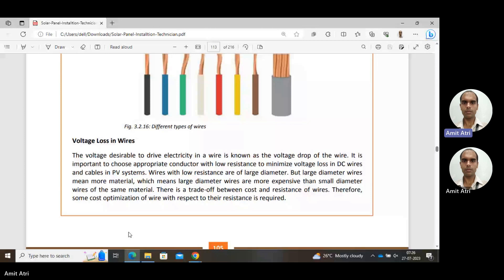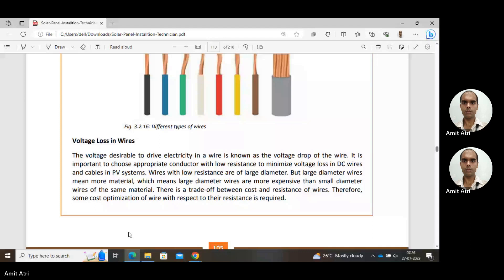Wires with low resistance are of large diameter, but larger diameter wires need more metal and correspondingly the cost also increases. The cost of the system will increase, which will increase the cost of the energy per unit. That is also not desirable, so we have to make a proper balance.